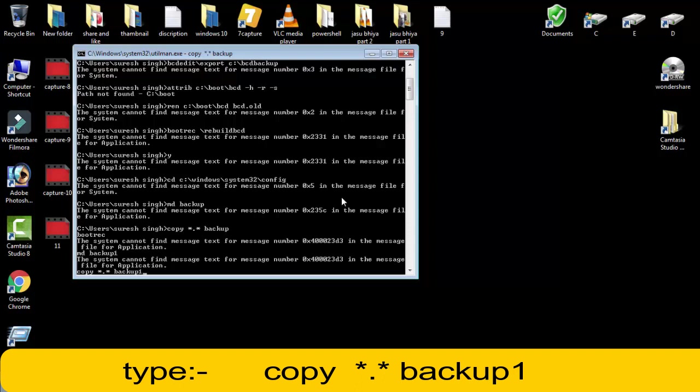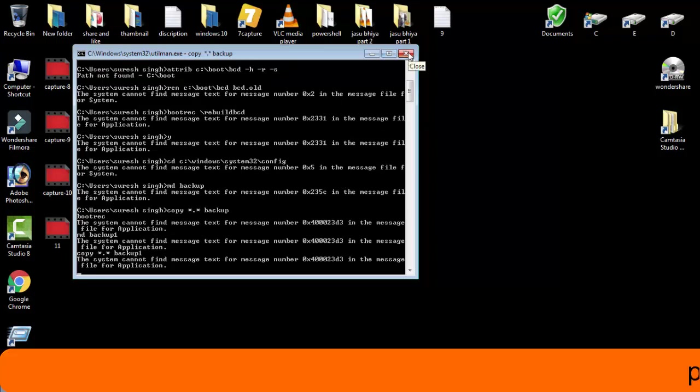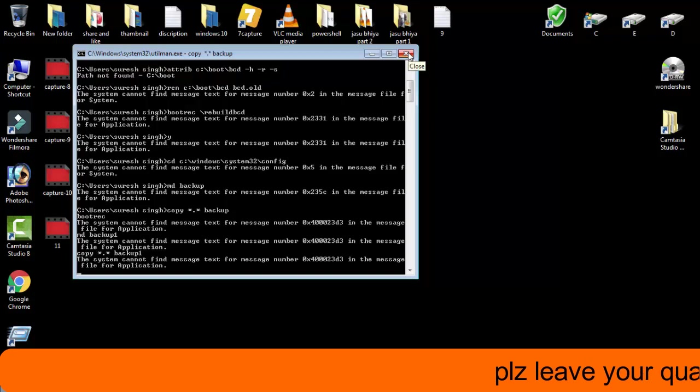So this was the two methods which I have shown you. You have to follow these commands very carefully. You can see it below, I have given all those things.